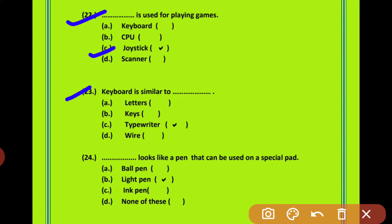Question 23: Keyboard is similar to dash. Keyboard किसकी तरह दिखता है? Your options are letters, keys, typewriter or wire. Keyboard is similar to a typewriter — keyboard typewriter की तरह दिखता है।